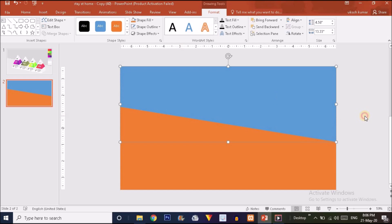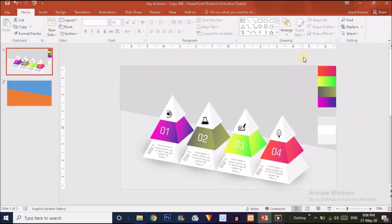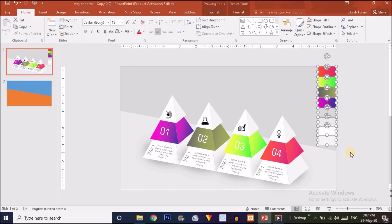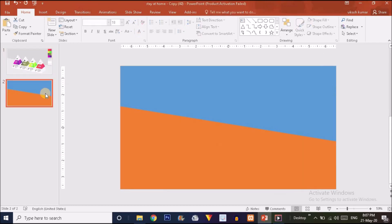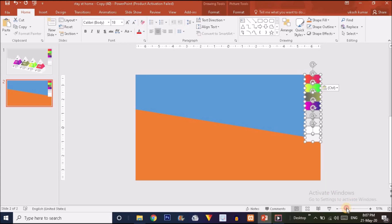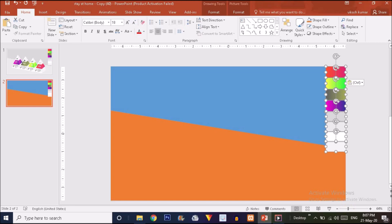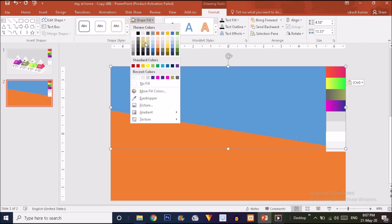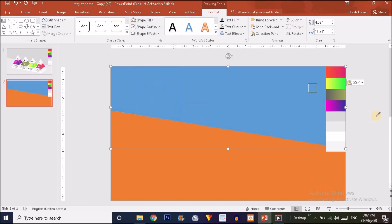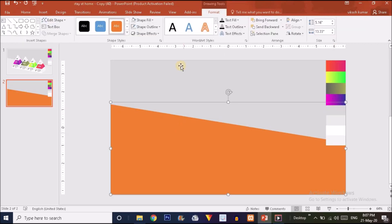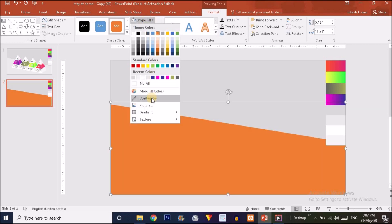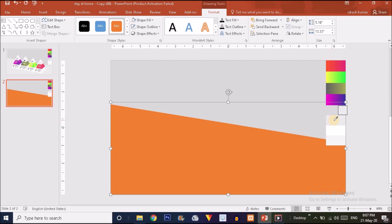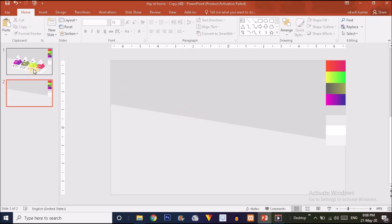Drag the blue rectangle shape into position — the shape is ready. Now select the color samples used in this infographic: press Ctrl+C and paste with Ctrl+V, and zoom in a little. For this shape, click the blue rectangle, go to Format, choose Shape Fill, select the Eyedropper tool, and click the desired color. Then choose the red rectangle, go to Shape Fill, use the Eyedropper again, and fill with the chosen color. Now these two shapes are ready.